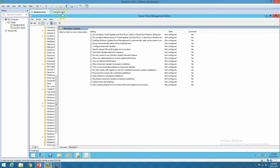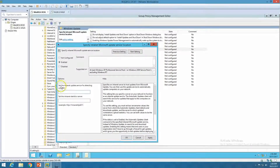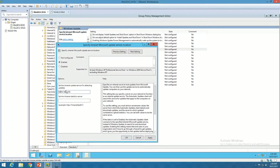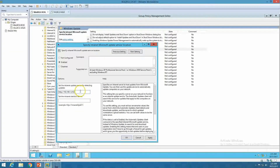Double-click Windows Update to see the group policies we can configure. First, I'm going to configure 'Specify the intranet Microsoft update service locations.' Double-click it and put in the IP address: set the intranet update service for detecting updates to http://192.168.1.253. Also set the statistics server URL. By default, HTTP uses port 8530 and HTTPS uses port 8531. I'm going to use HTTPS. Click Apply and OK.